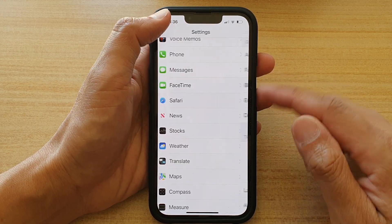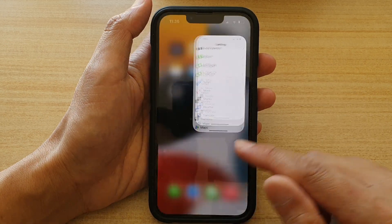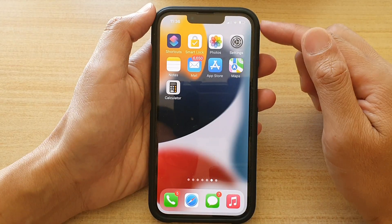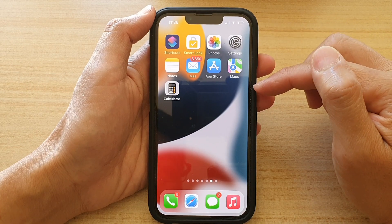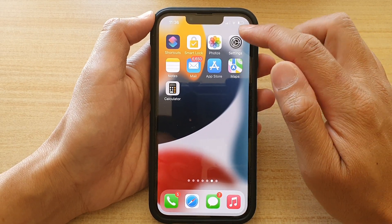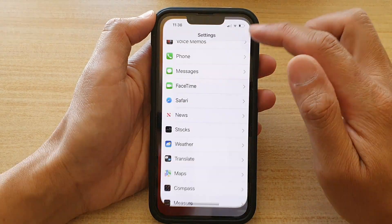First, go back to your home screen by swiping up at the bottom of the screen, and on the home screen tap on Settings.